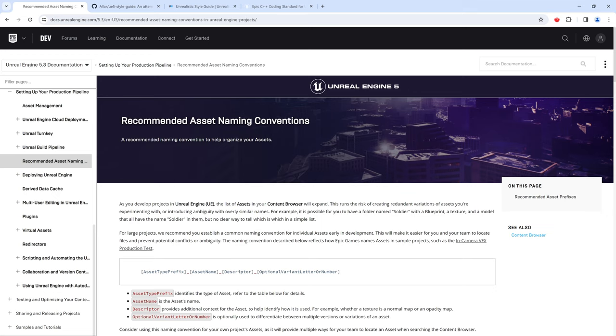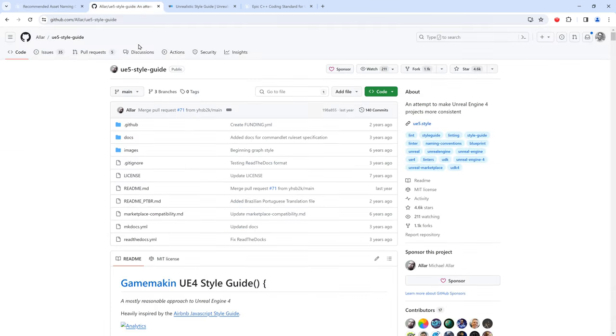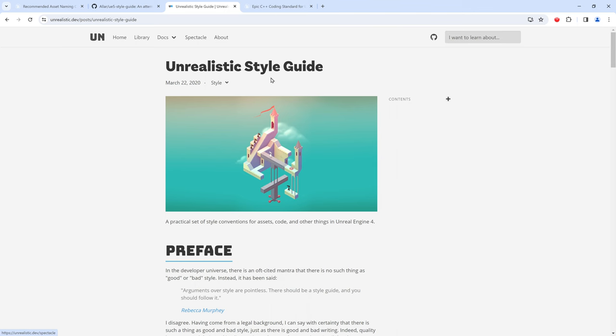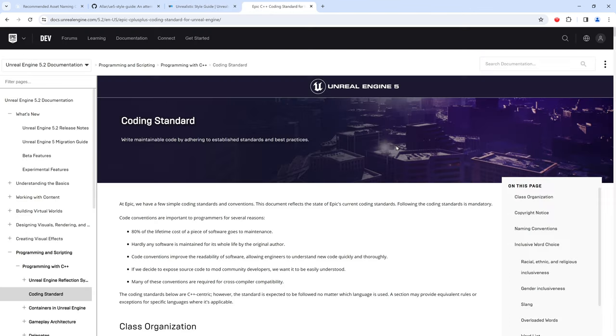If you have more questions about how to organize and name your files, there are some good websites, like the official recommended naming conventions on the Unreal Engine website. Quite comprehensive is this style guide here on GitHub. And there's also the unrealistic style guide and the official coding standard.